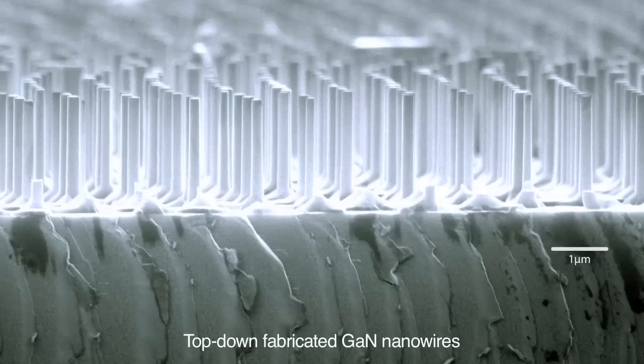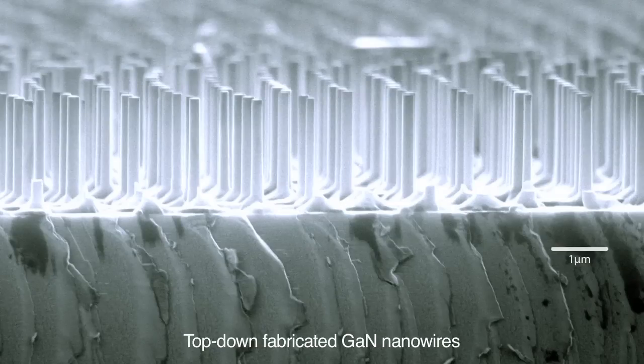The second method, which our group has been very interested in recently, is called a top-down method. In this method we use a mask to pattern the nanowires starting from a film. This method we're finding has some advantages over bottom-up methods. We're currently looking at the advantages of both bottom-up and top-down techniques.